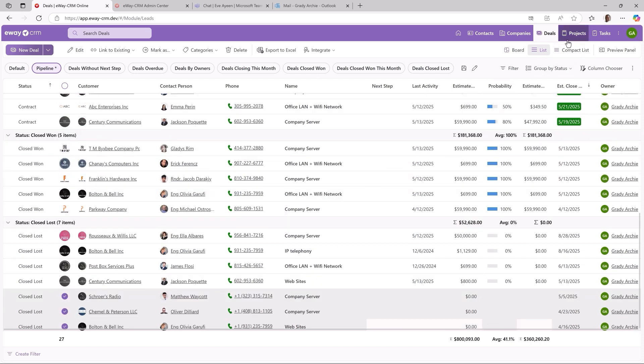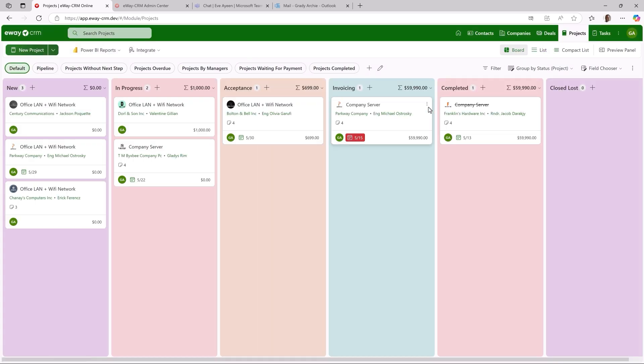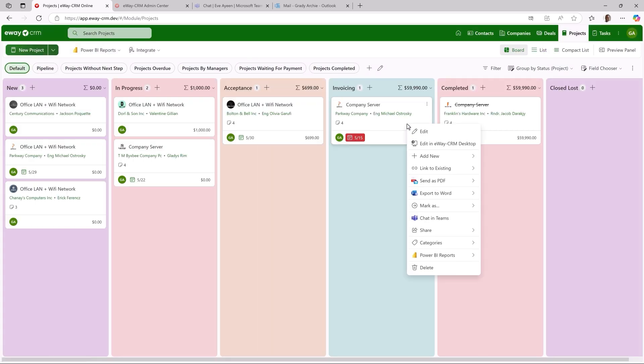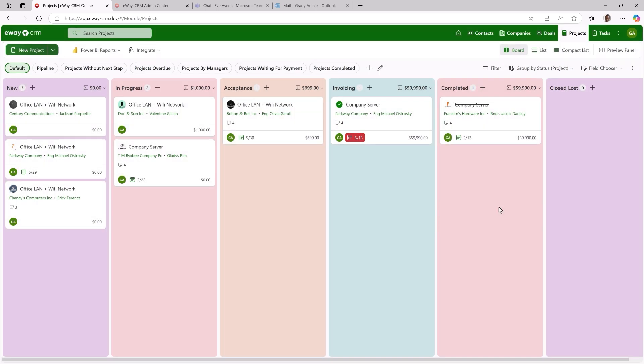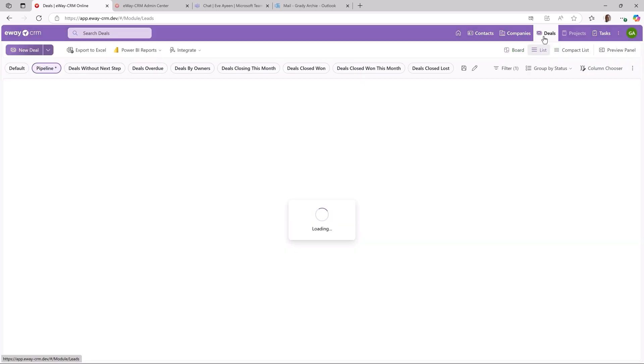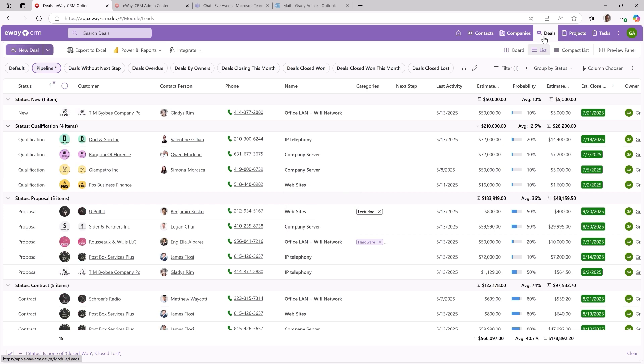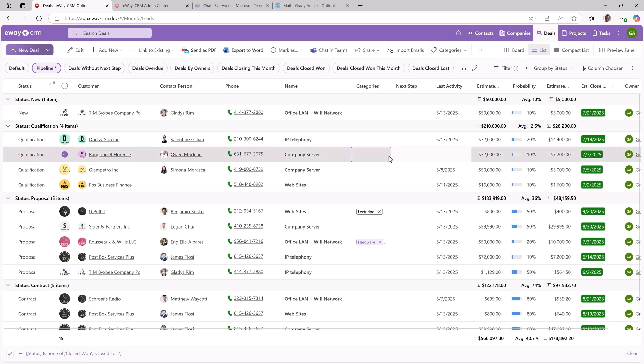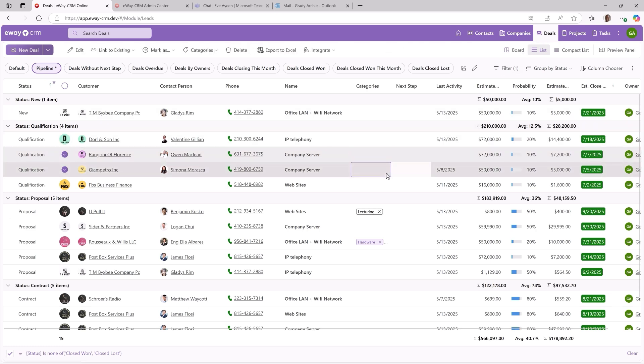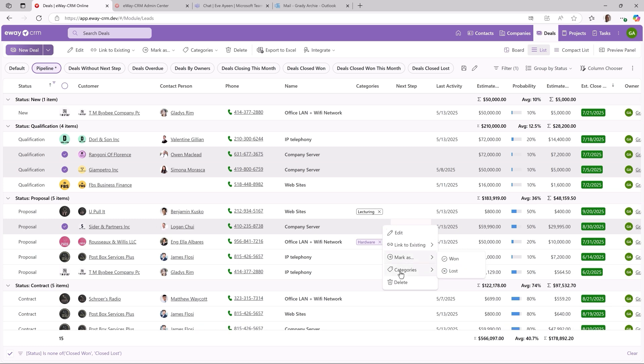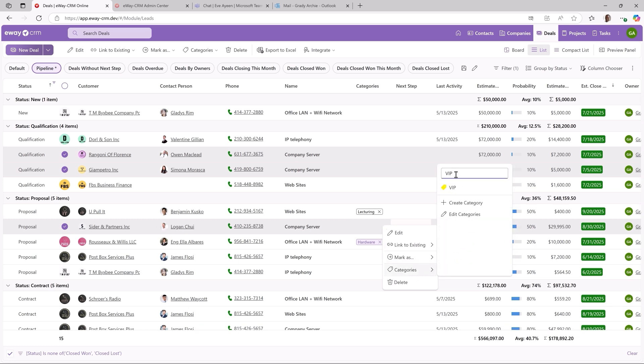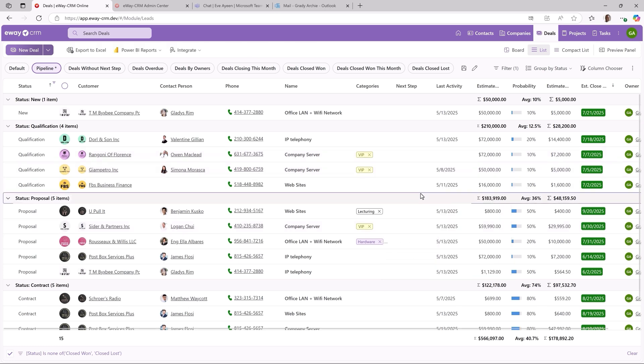The same works in projects. Complete it. Another nice tweak is the category search. This is extremely handy if you have tons of categories. Again, let me select multiple items, right click, categorize and here is my search panel. Let me find my category and confirm. And we are done. Stunning.